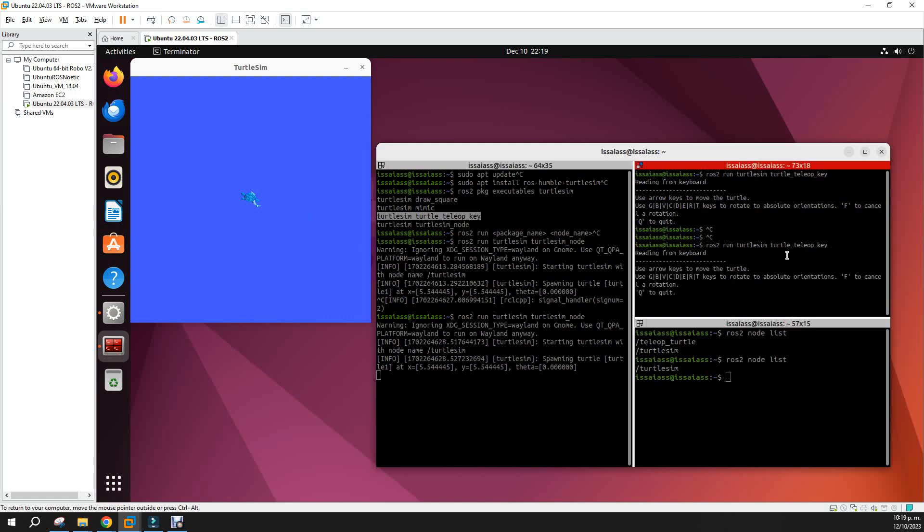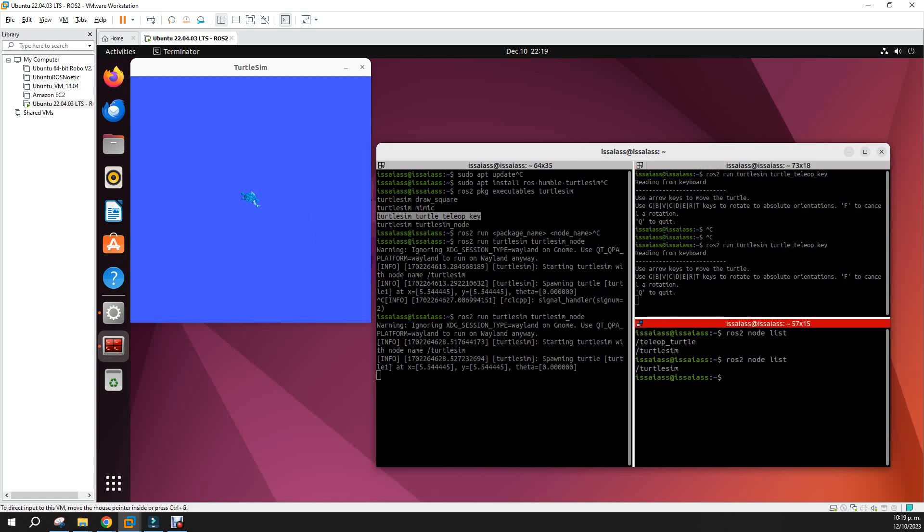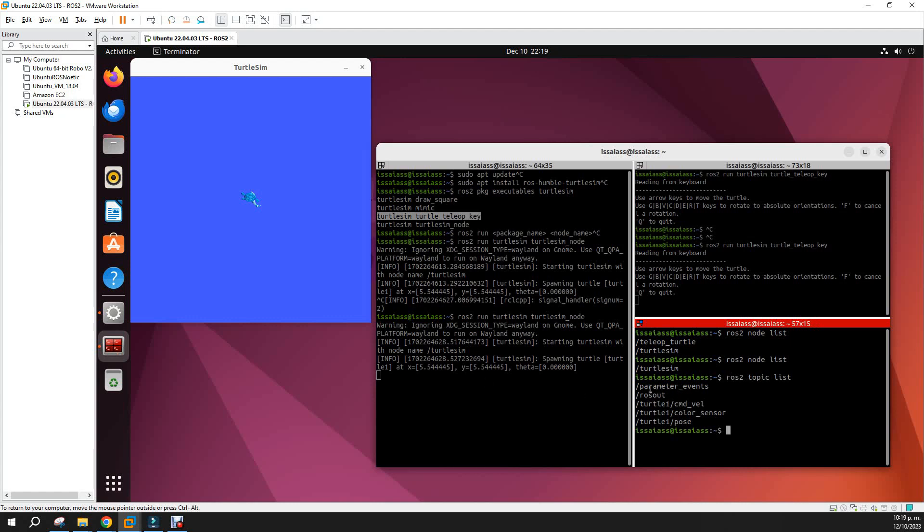Let's see which topics are present now. ros2 topic list. We have parameter_events, parameter_events results, and some topics that we can subscribe or publish, for example, the velocity of the turtle, the color sensor, and the pose of the turtle.